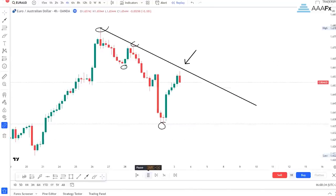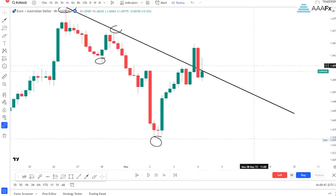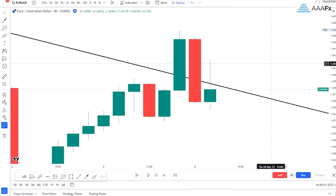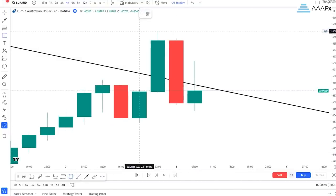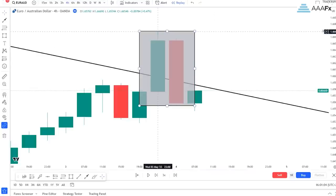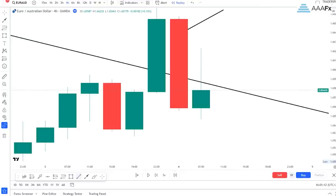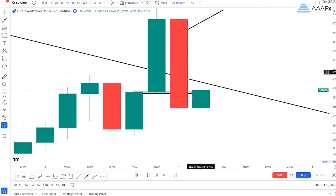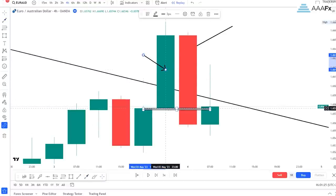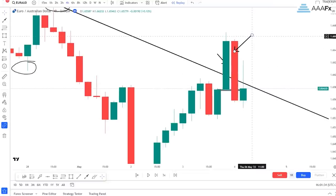Let's see what happened when price approached this trendline. We got ourselves a bearish engulfing candlestick pattern on our third touch. As I always tell you, for a bearish engulfing candlestick pattern, the body of the bearish candle has to close below the bullish candlestick. As you can see, it did close below that bullish candlestick right there.